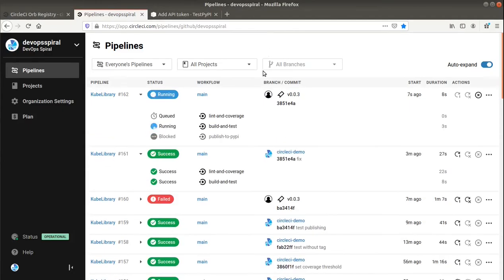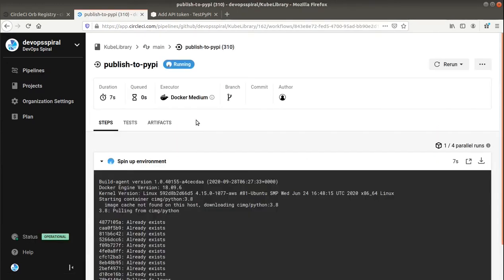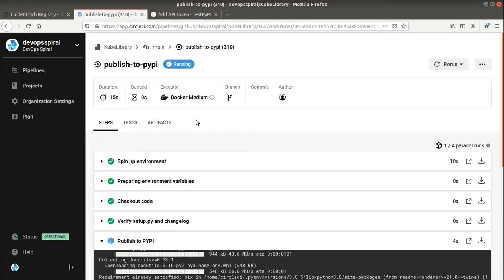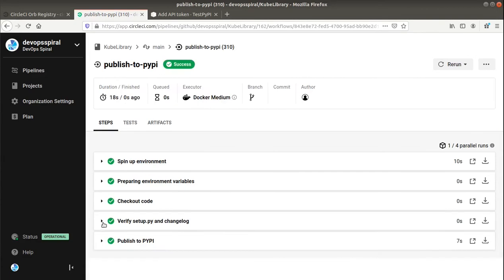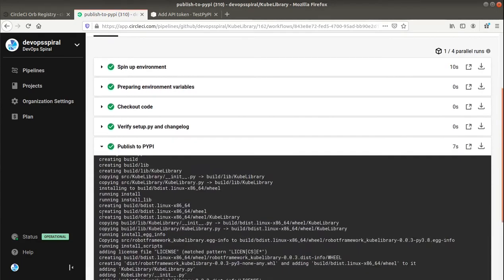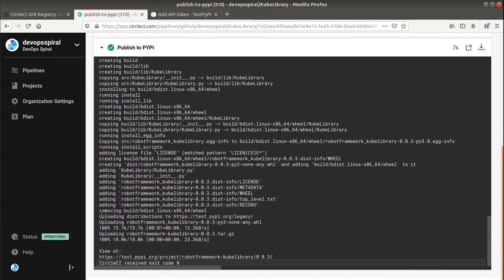And now I can add the tag to the latest commit and push it. And as you can see now we have three jobs in the queue and the third one is starting only after the first two are finished. And the publishing is also done. And we should see the package published.